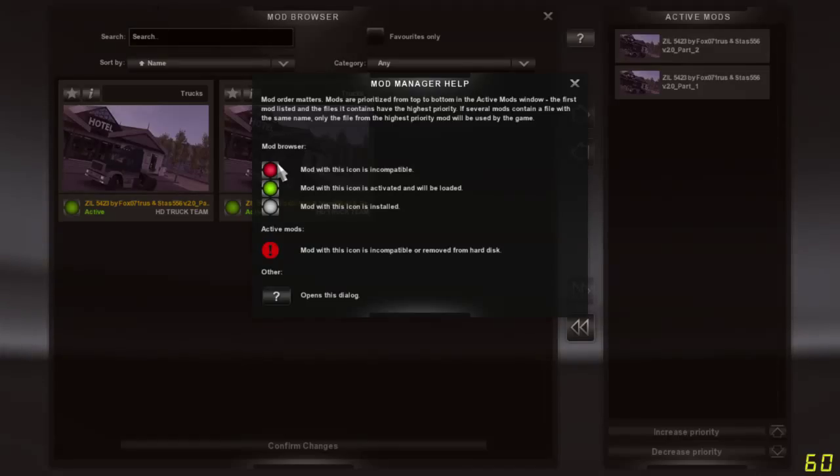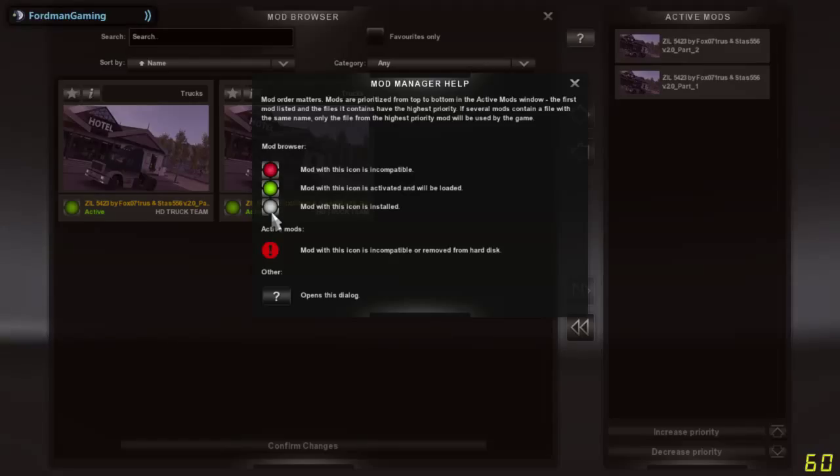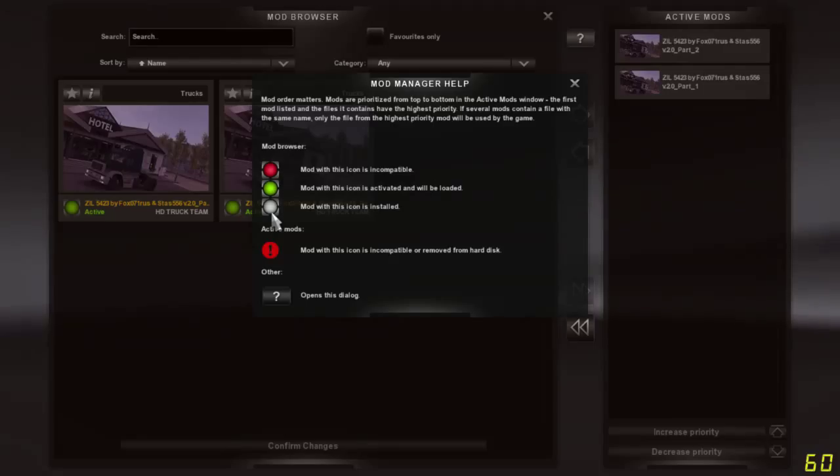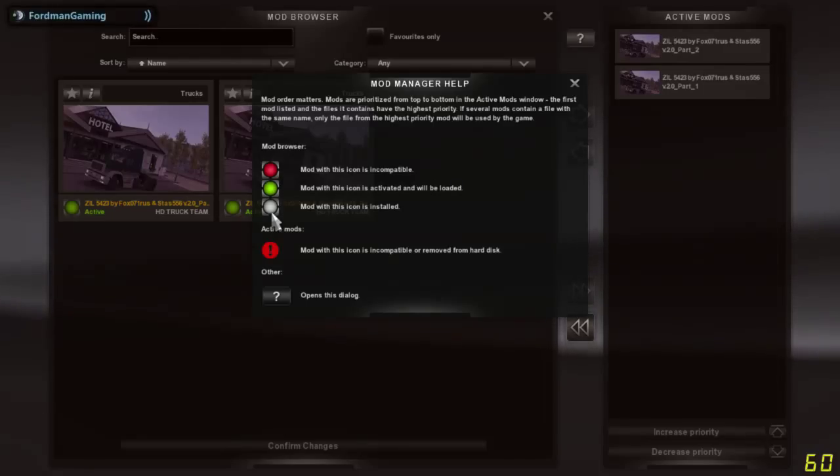This white icon means the mod is on your hard drive and it's installed, but it is not activated in your mod manager, like we're showing here.